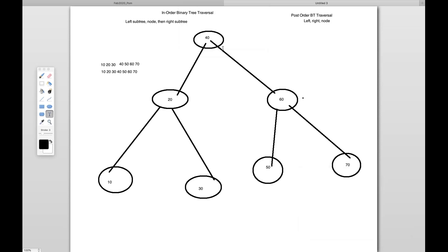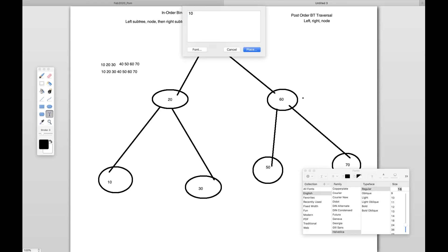Let's take the same example — this is the tree, root node is 40. So how will you do that? First it will go to the root node and go to the left one. 20 is there, but 20 is also having a left, so 10 is there. It will pick 10 first. Once 10 is visited, then it will go to the immediate right — who is the right of 10? That's 30. So if we go to 30, then it will visit the node. The sequence is left, right, and node. And then the node is 20. 20 is the parent node of these two.